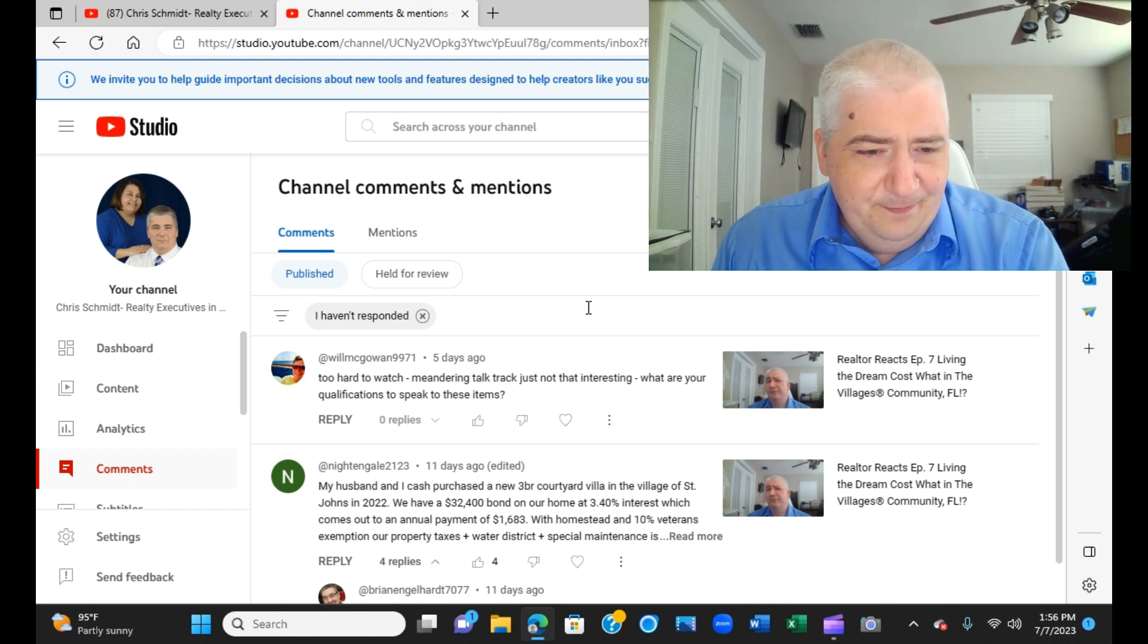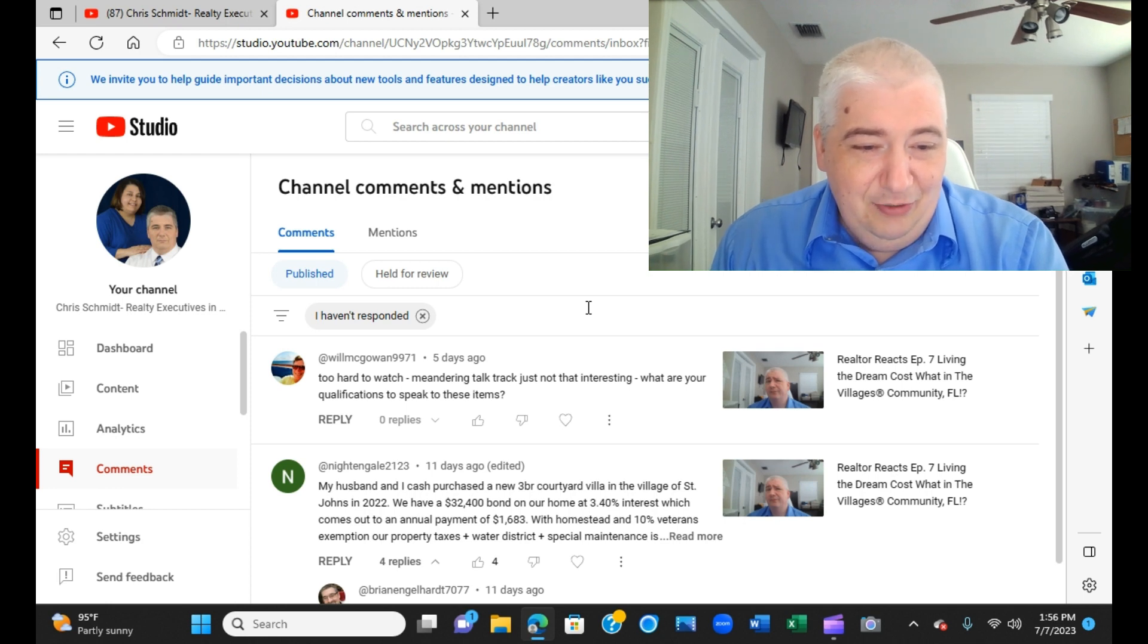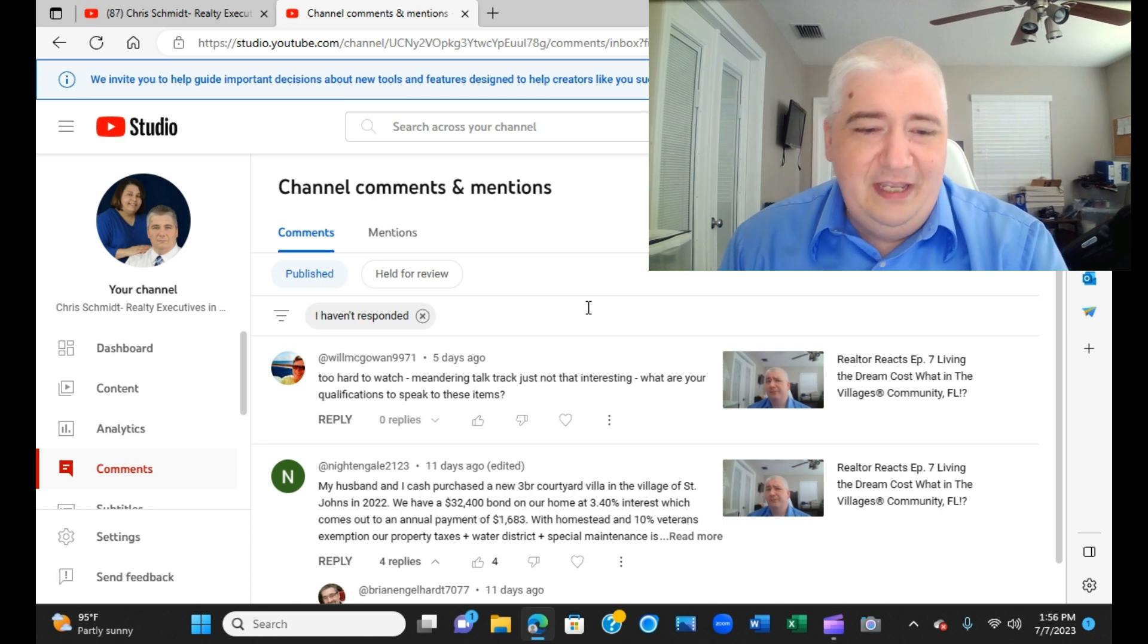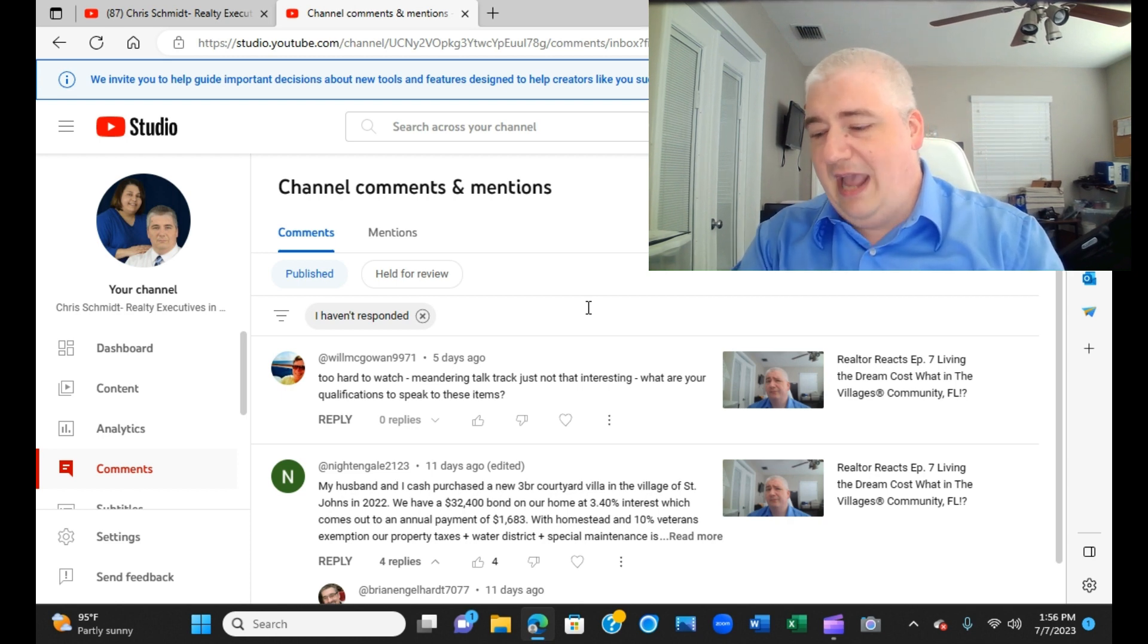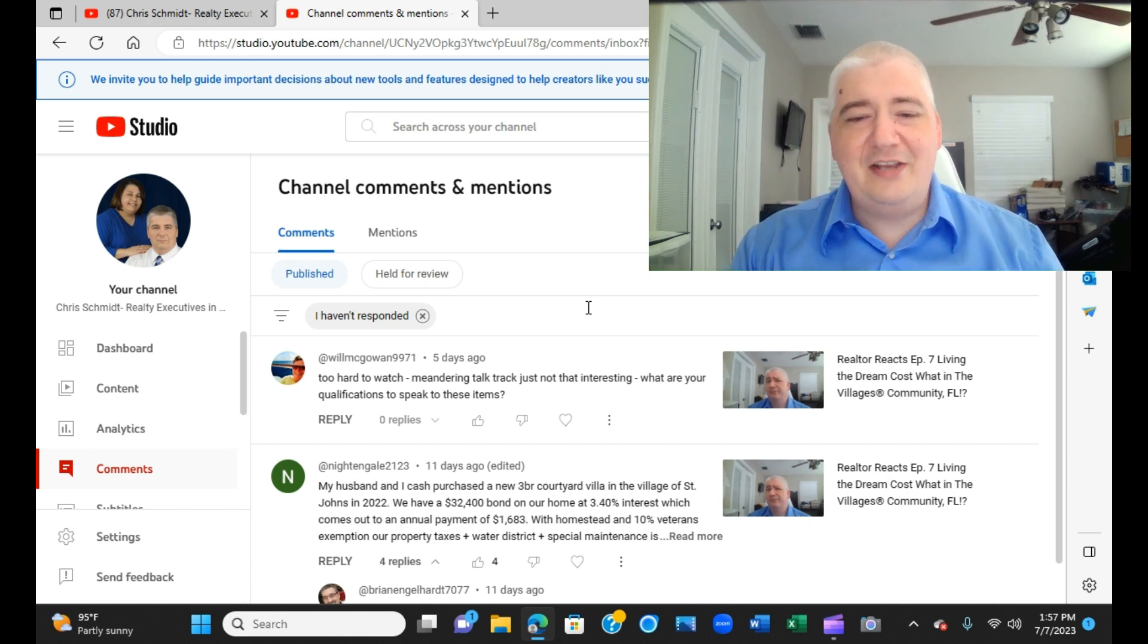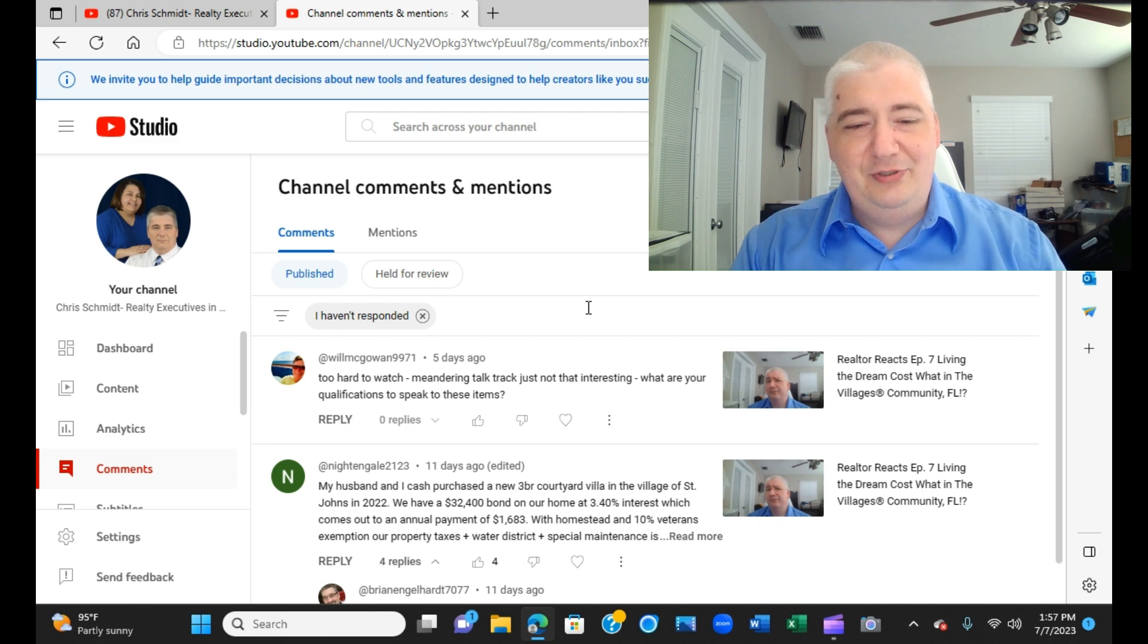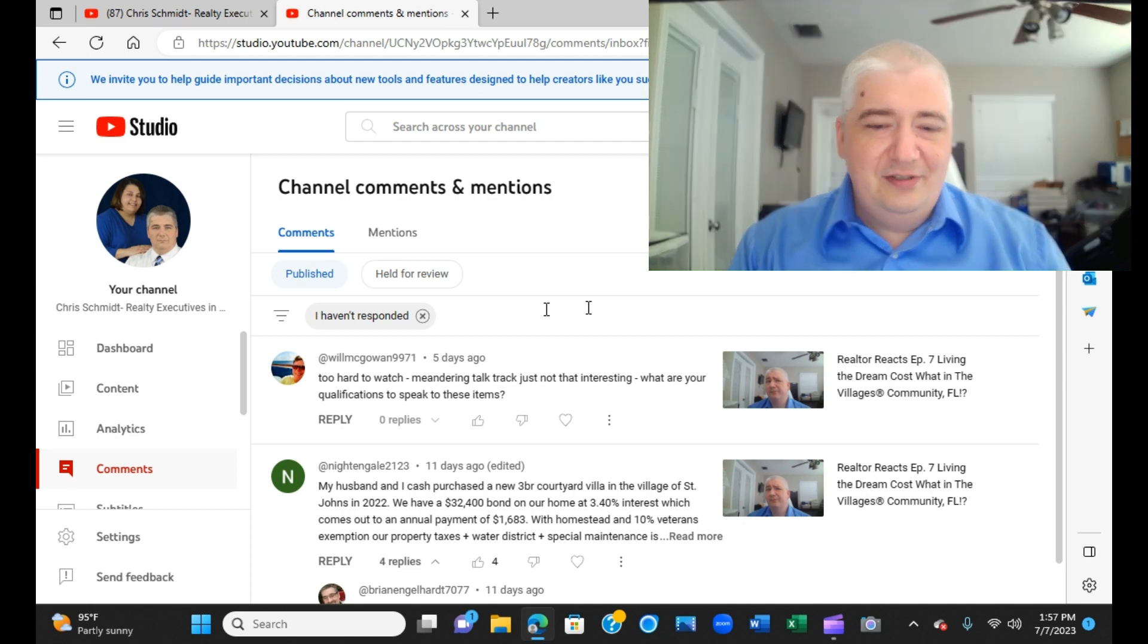Let's jump right in. William McGowan 9971 wants to kick me right in the teeth right out the gate, which is fine. It's how I like to start my day. It's all uphill from here or all downhill from here. Too hard to watch. Meandering talk track, just not that interesting. What are your qualifications to speak on these items? And this comment comes off of episode seven, Living the Dream Costs What, which featured Mr. Gary Abbott, as we were talking about the challenges around estimations on cost of living. So this actually presents us with a unique opportunity, right?